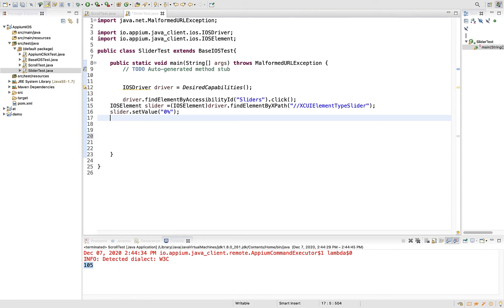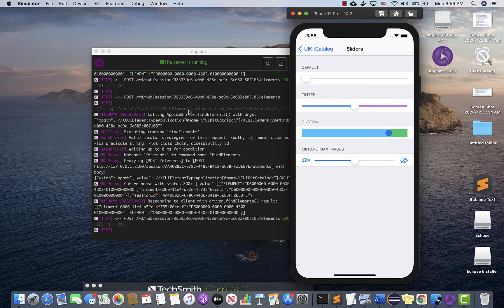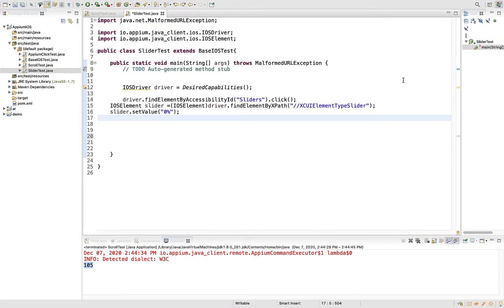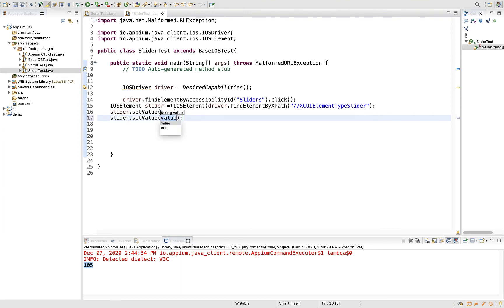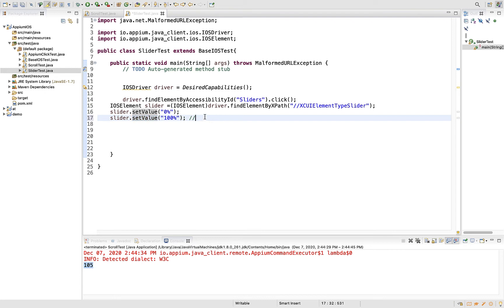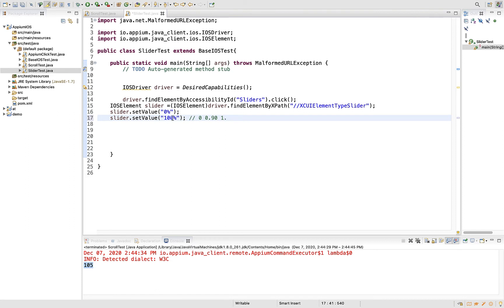We generally think that slider.setValue to hundred percent will take it to the end, but there is one catch. The setValue method takes values from zero to one. If you want to take it to 42 percent, you should give 0.42. If you want 90 percent, then 0.90. If you want 100, you should simply pass one.